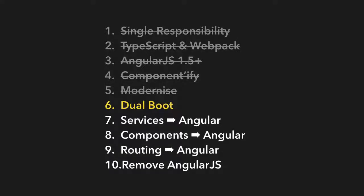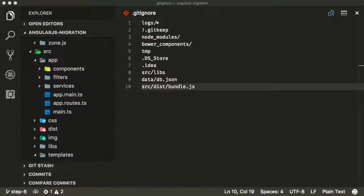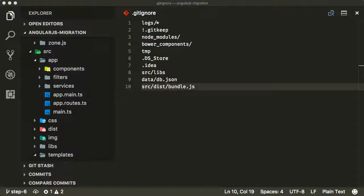Okay, so in this step we're now going to start the actual process of migrating from AngularJS to modern Angular by doing something called dual booting. As I said in the previous lecture, this involves loading both Angular and AngularJS at the same time and having them work together to run your application.